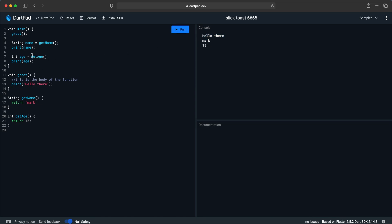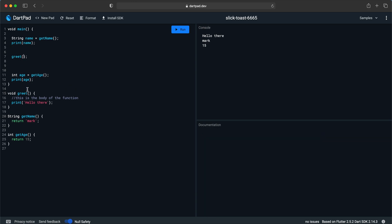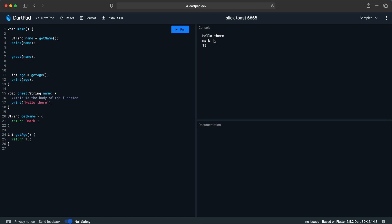We can also pass parameters to a function. Let's say we get the name and then we want to greet that user by name. To send a parameter to a function we declare it as 'String name' in the parentheses, then pass the name when calling. Inside we say 'hello there' and include the variable using the dollar sign and variable name. So it will say 'mark', then 'hello there mark', then 15.